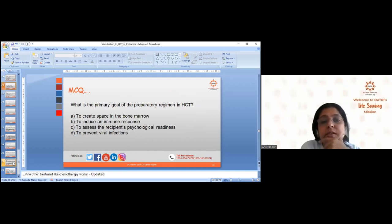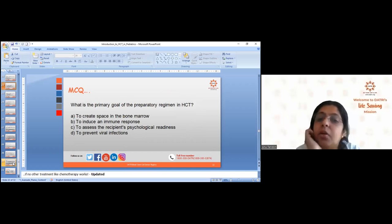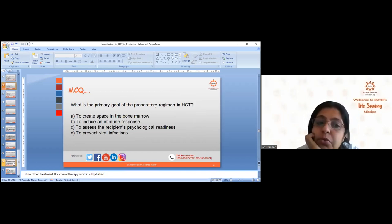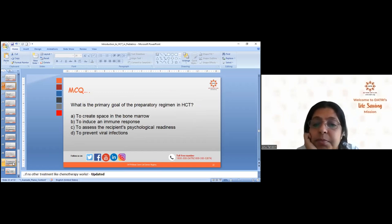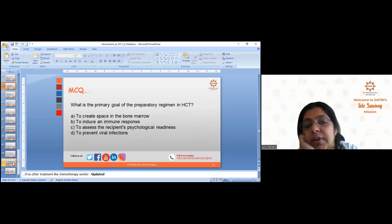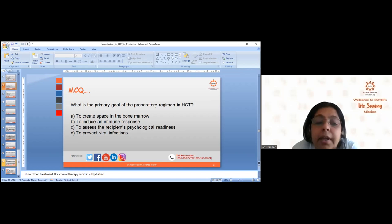Next question: what is the primary goal of the preparatory regimen? Options: A — to create space in the bone marrow; B — to induce an immune response; C — to assess the recipient's psychological readiness; D — to prevent viral infection. Students are asked to type their answers.